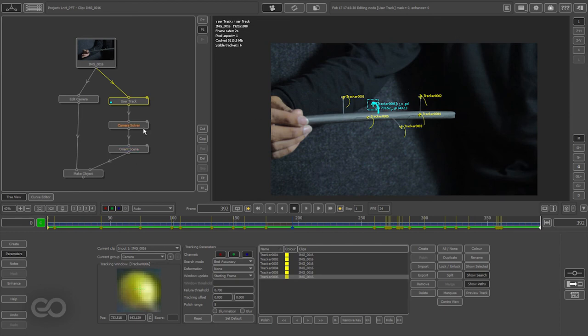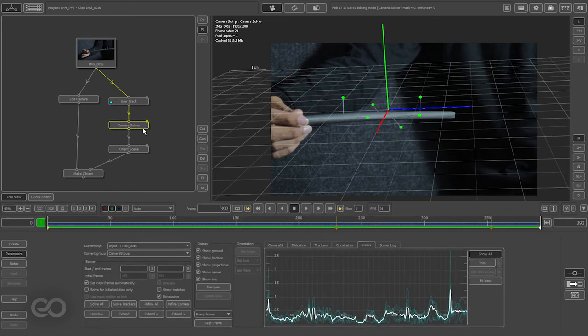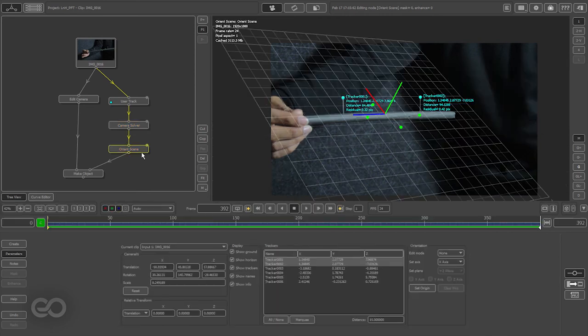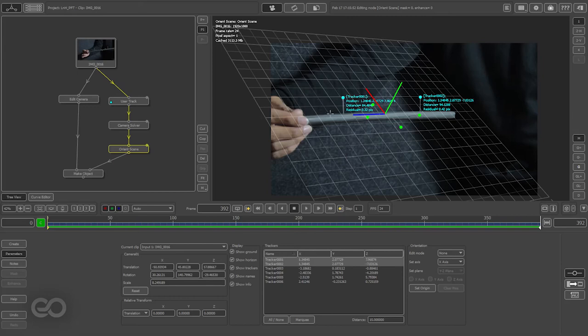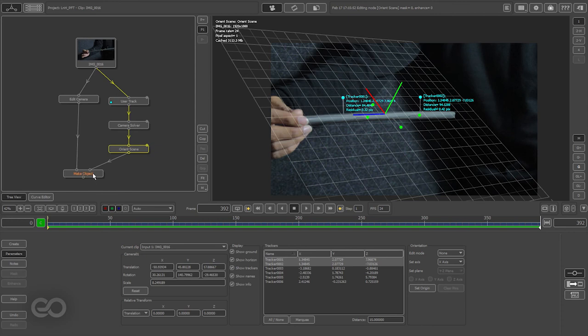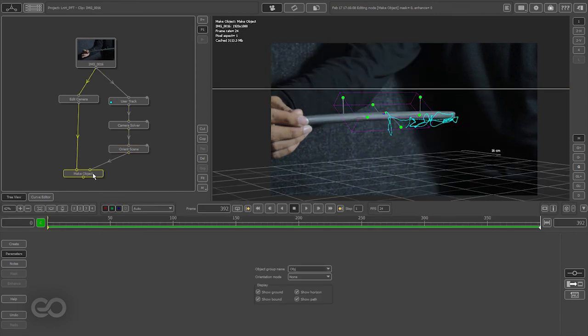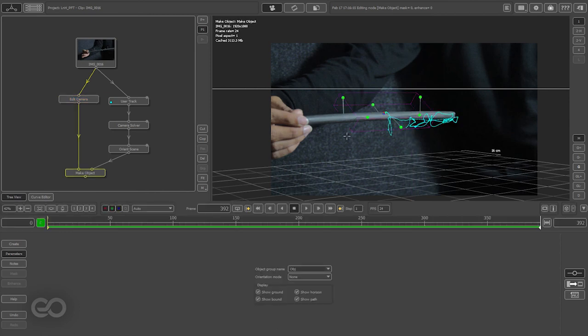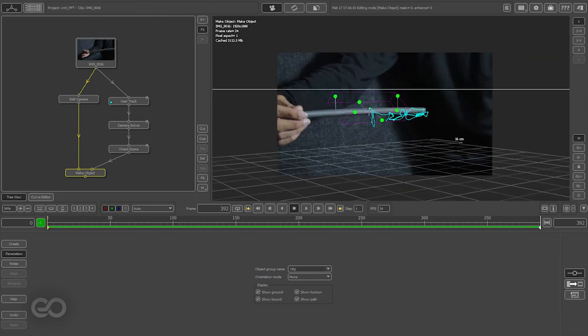Next, I went to the camera solver and saw the error was very low. So, once I have the camera solved, I went ahead, oriented the scene, so that the grid is actually aligned according to the object, and I also set the distance between these two markers, which I already knew about, so that the actual scale of this grid is correct. Now once both of these are done, I went ahead, created make object node, where I connected a camera which I already plugged in with all the values of the real world camera, and I have the final result. So now, once you have the final result, all you have to do is go ahead and export this.